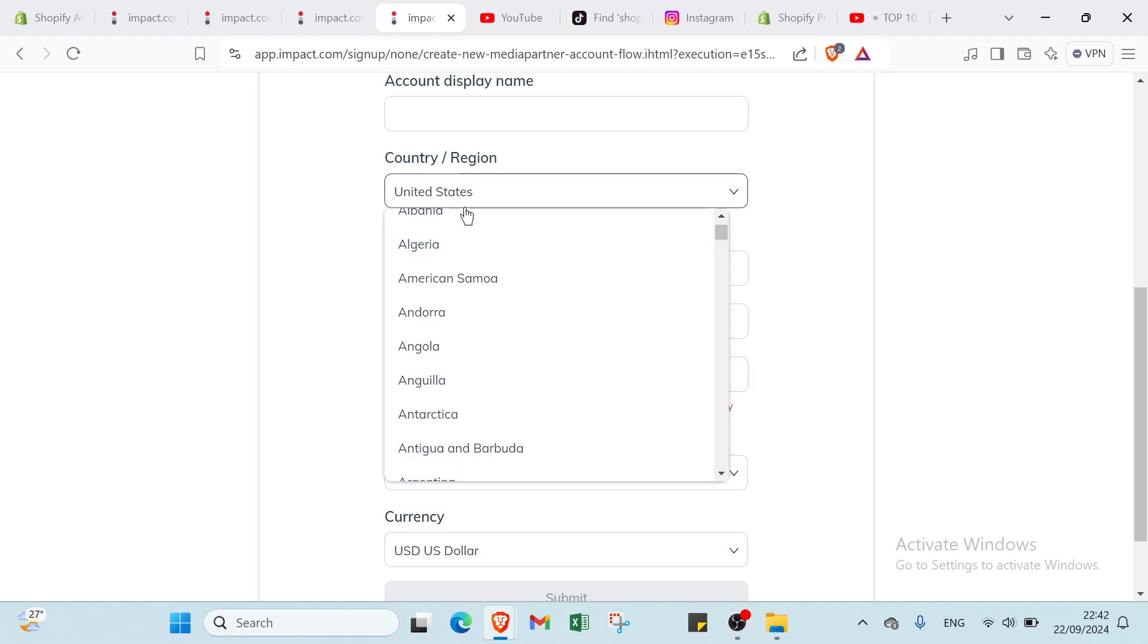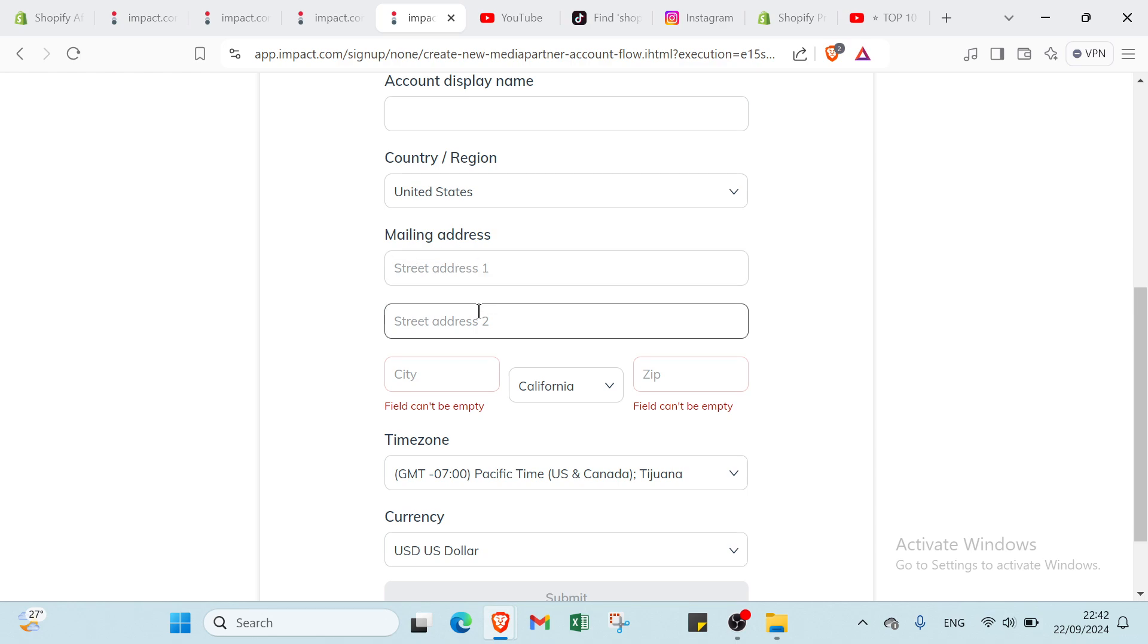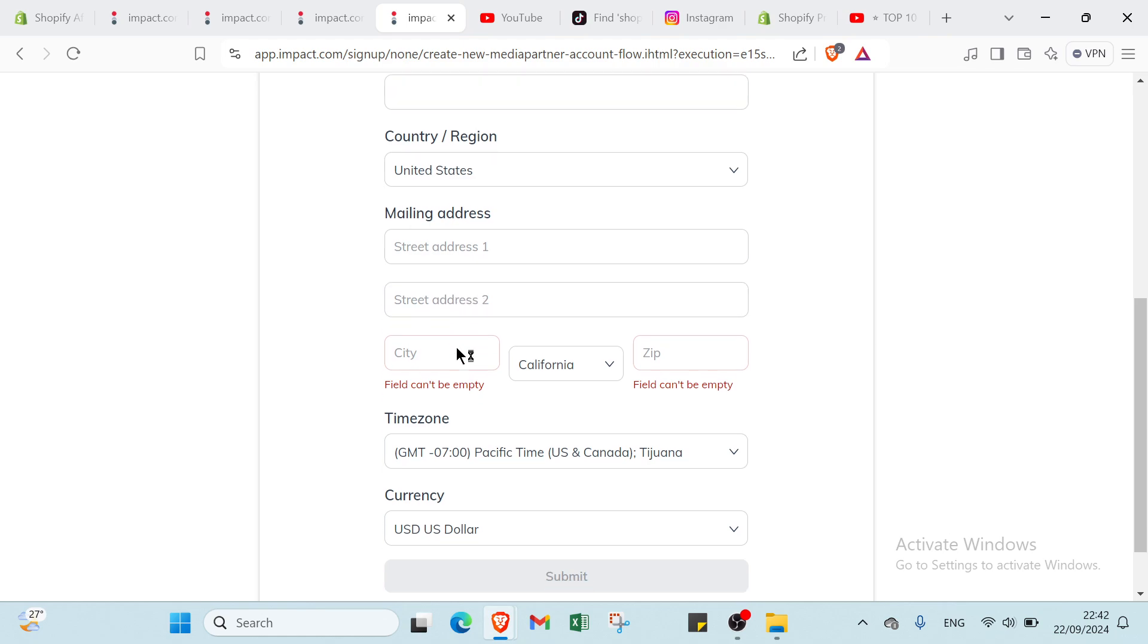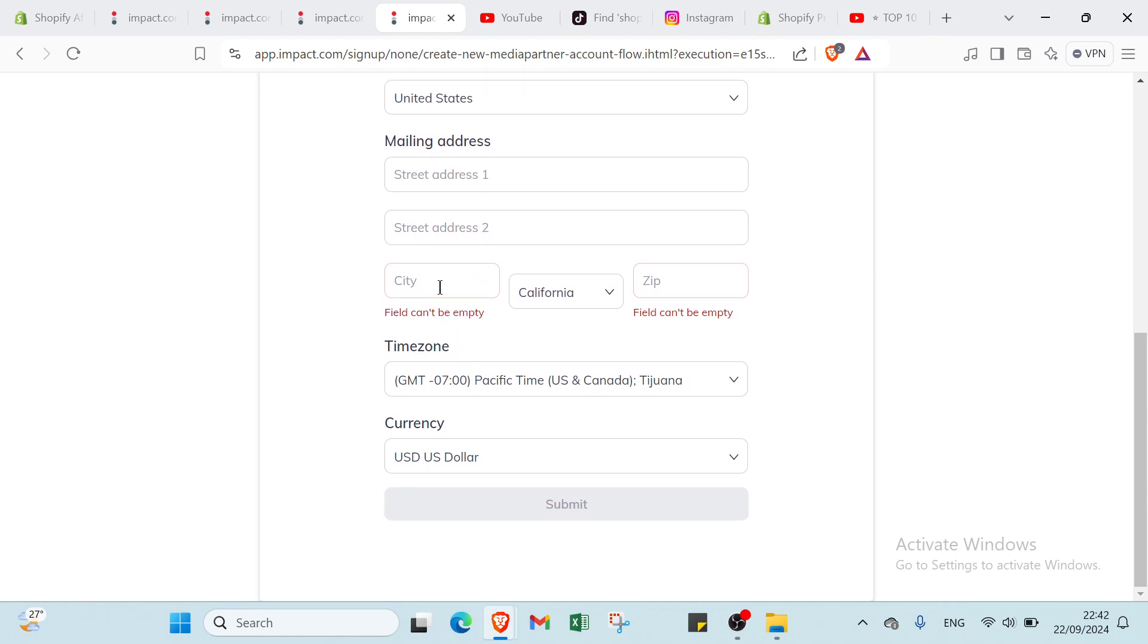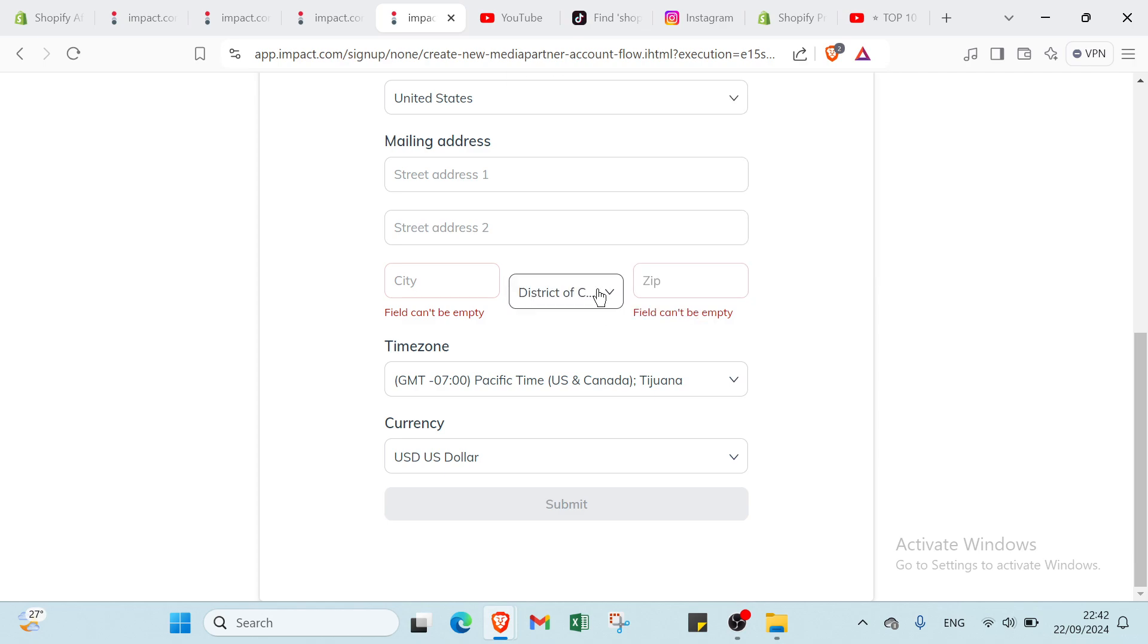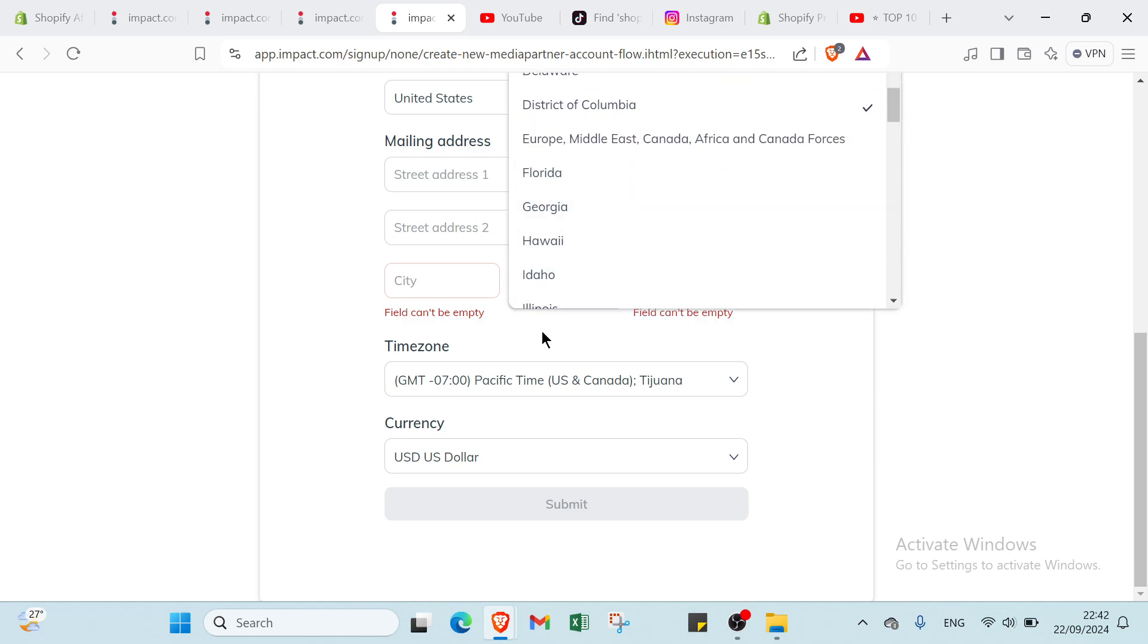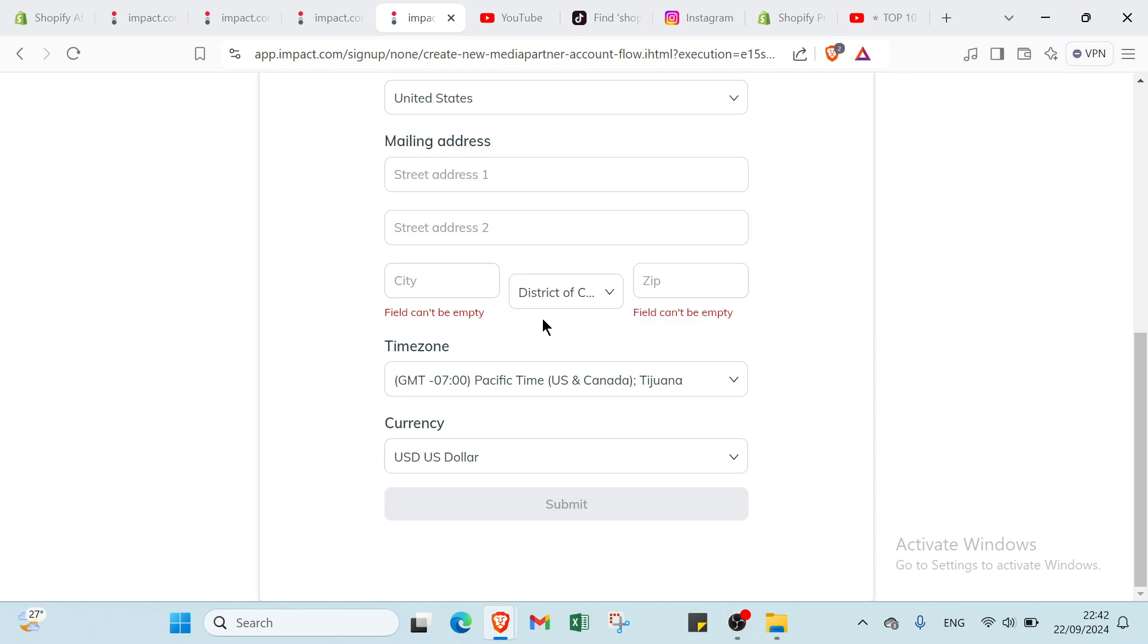Algeria or Albania, United States, Angola or the country that you live in. Then we have your mail address. Your street address firstly and the second street address. Then you write your city and you choose here which one. For example, here we have California, Hawaii and so.